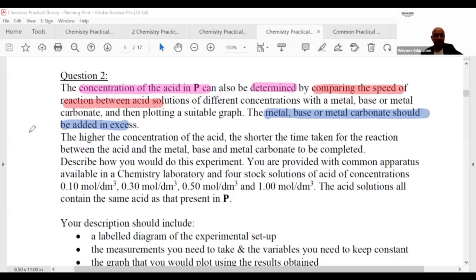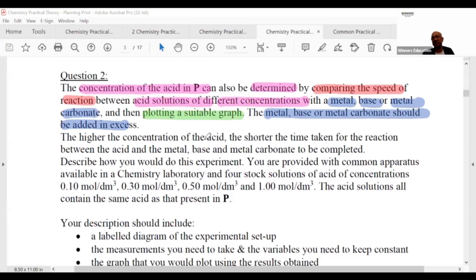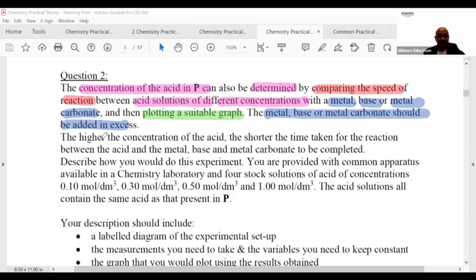You compare the speed of reaction between acid solutions of different concentrations, reacting with either a metal base or metal carbonate, and then you plot a graph. Higher concentration of acid means shorter time taken for the reaction, and therefore the rate is faster.